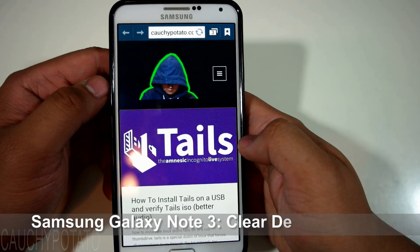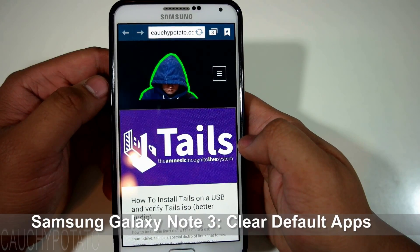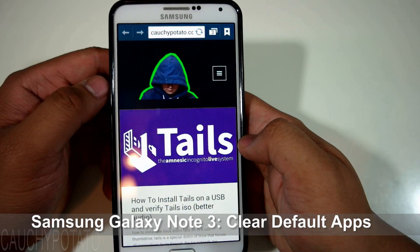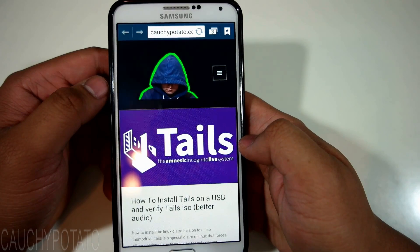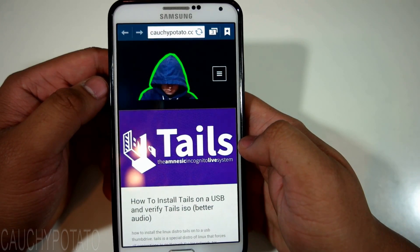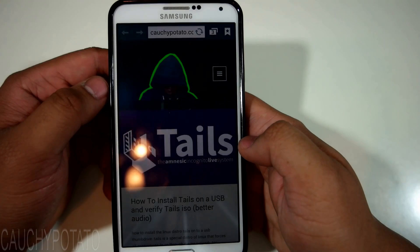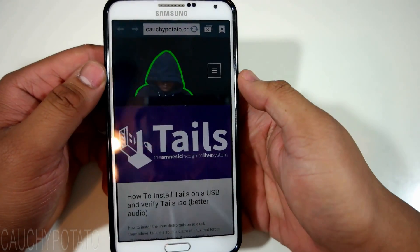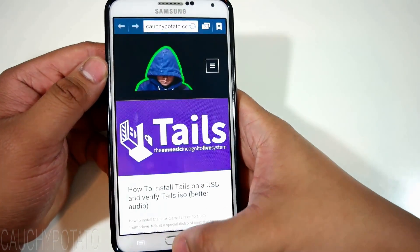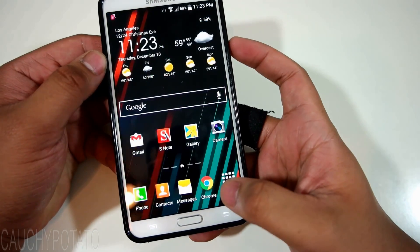Hey Internet, for this video I'm going to show how to clear default apps on Android 4.4 KitKat. This is a Samsung Galaxy Note 3 but this method should work for any phone running Android KitKat. You'll want to do this if you're stuck with a browser you don't want to use opening up links by default, or just want to change what default app is used to open certain files like videos.